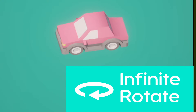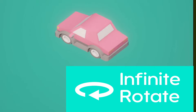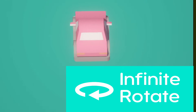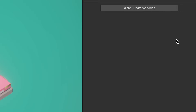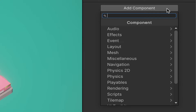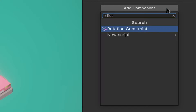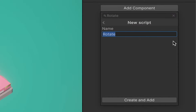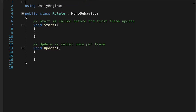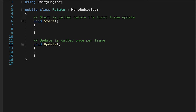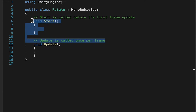Let's make an object rotate infinitely on any axis you want and at any speed you want. First, let's go to Add Component, name it rotate, and open it up in your text editor. Let's delete the stuff we don't need — we don't need a start function, we only need the update.